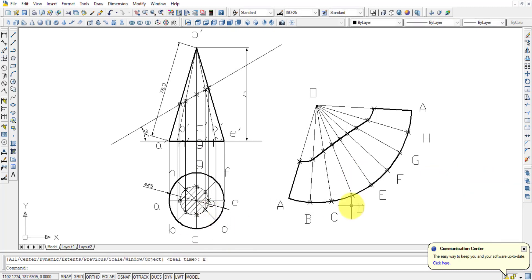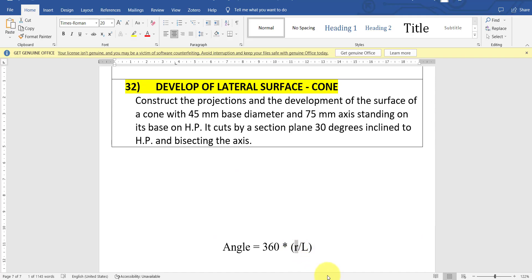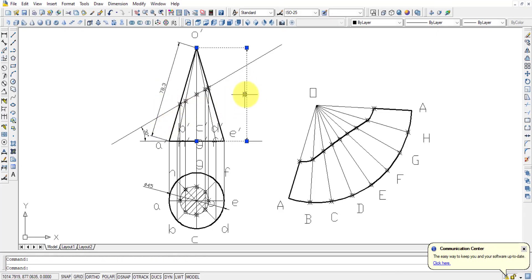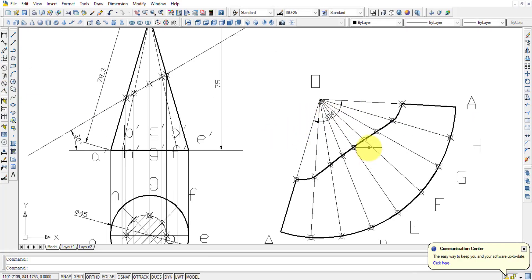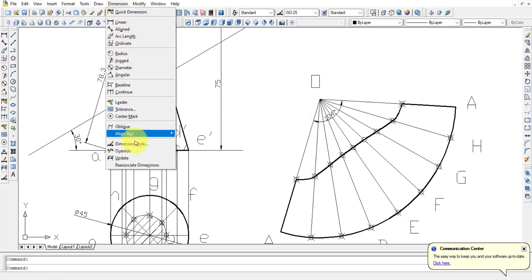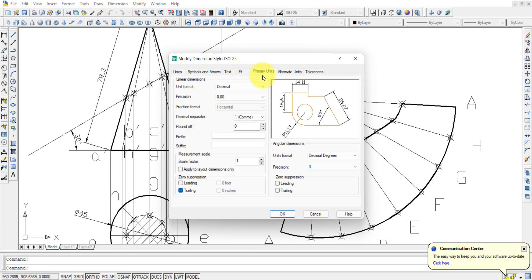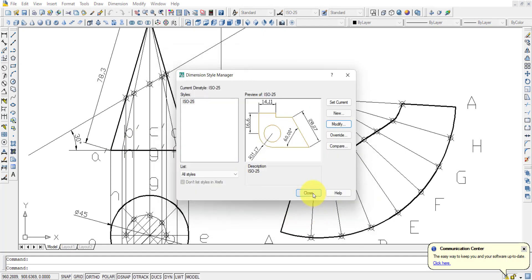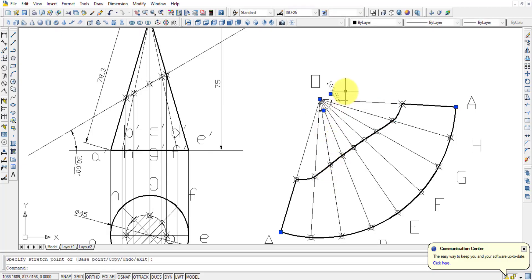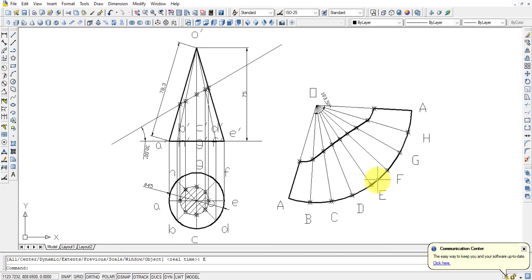This is the development of the surface of the cone. The very important point is the formula: 360 × R / L, where R is the radius of the base circle and L is the slant length — not the axis length. The angle obtained here is 103.5 degrees and should be shown in the drawing. Only the important visible lines should be highlighted with line weight. That is about the cone problem — bye.